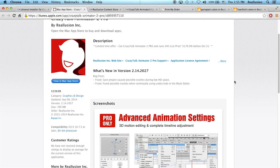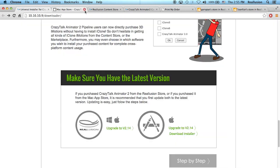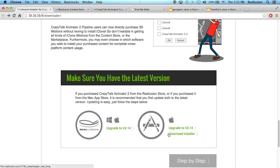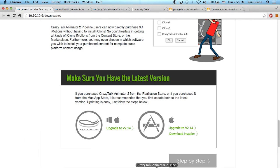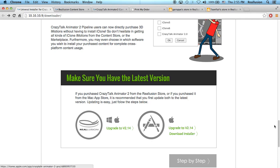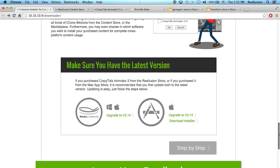If you purchased from the Mac App Store, there's a link inside that will take you to the CrazyTalk landing page in the Mac App Store, where you can follow the procedures to upgrade your CrazyTalk app. Once you have version 2.14, you'll want to download the installer for Mac. For Windows, you don't need to do that — it will already be built in when you upgrade to version 2.14.